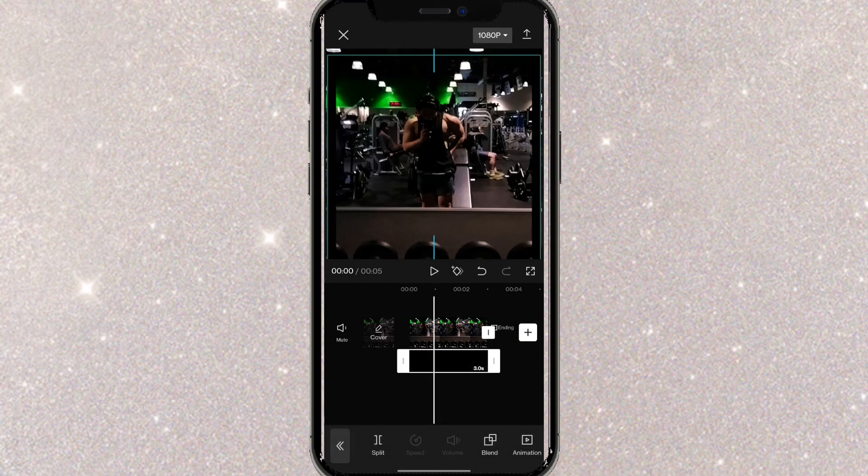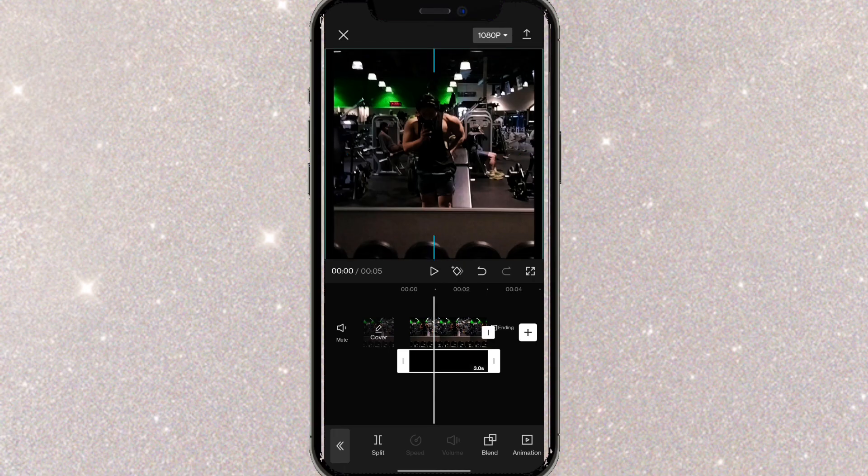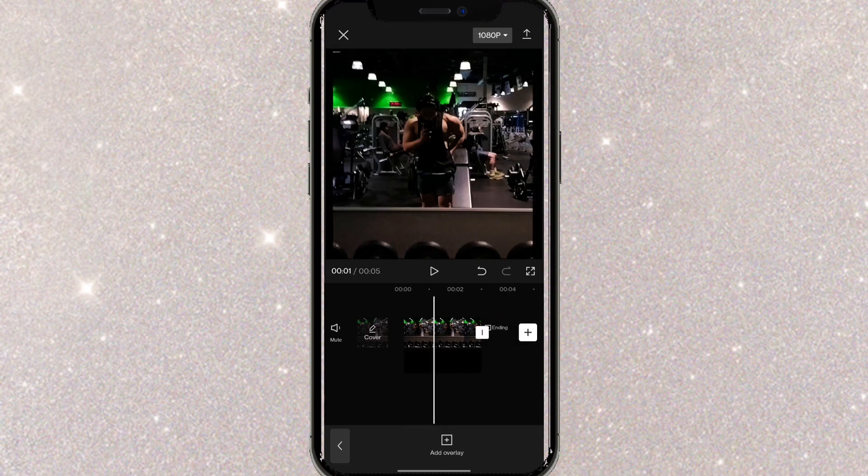From here I'll just adjust the border like that and make it bigger and there you go you have added yourself a border.